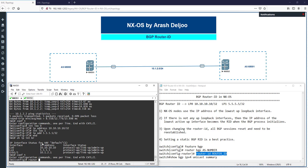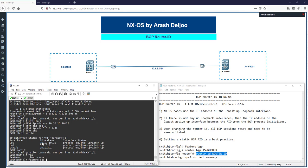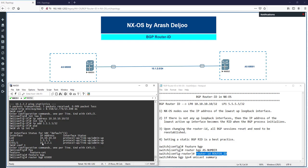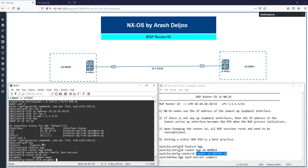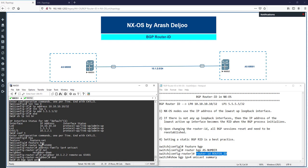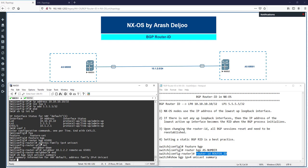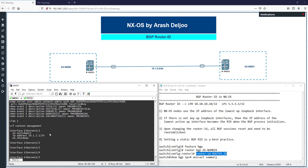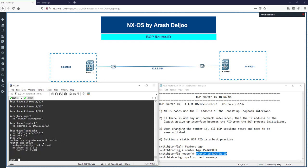Now I'm going to configure BGP on switch one. First, enable the feature: 'feature bgp'. Then configure: 'router bgp 65000', enable address family IPv4 unicast, configure neighbor 10.1.2.2 with remote-as 65000. Let's verify with 'show bgp ipv4 unicast summary'. The BGP configuration shows router bgp 65000, address family ipv4 unicast, neighbor 10.1.2.2, remote-as 65000.